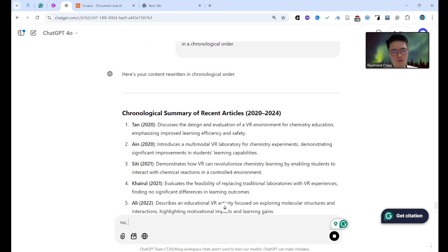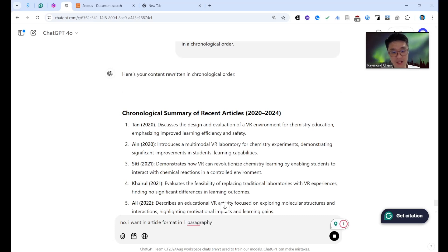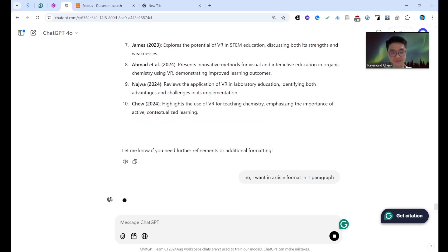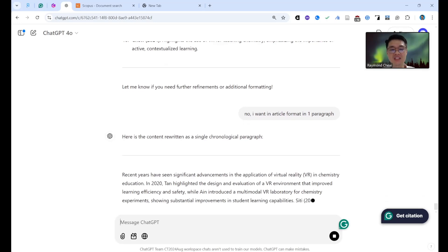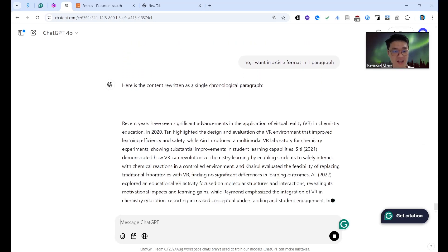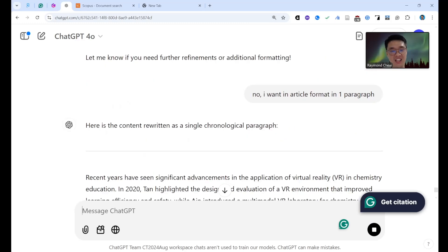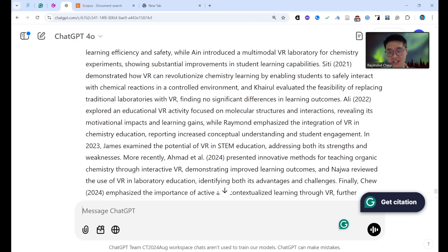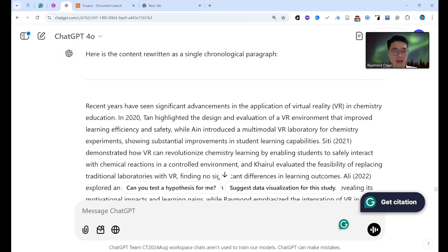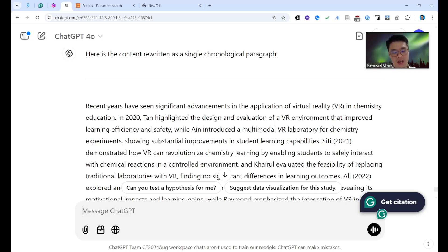I ask it to write in article paragraph format — one paragraph. Then I generate it. The output reads: 'In recent years, there have been significant advancements in the application of virtual reality in chemistry. In 2020, Tan highlighted the design and evolution...' But I'm not satisfied with this style.